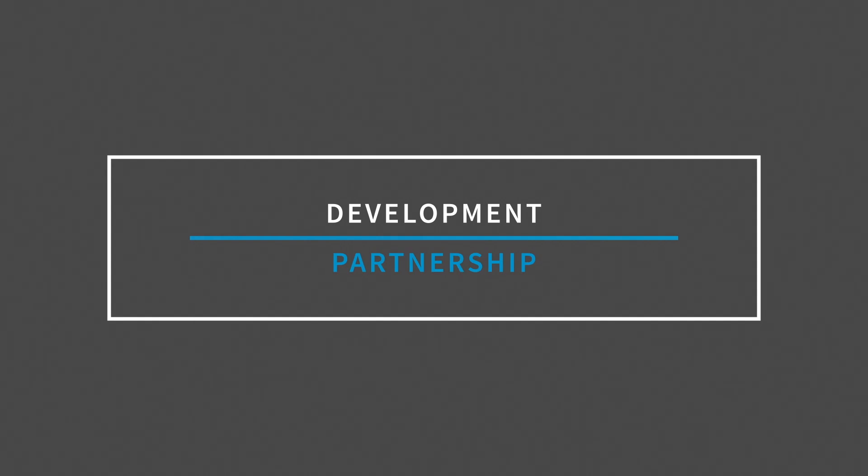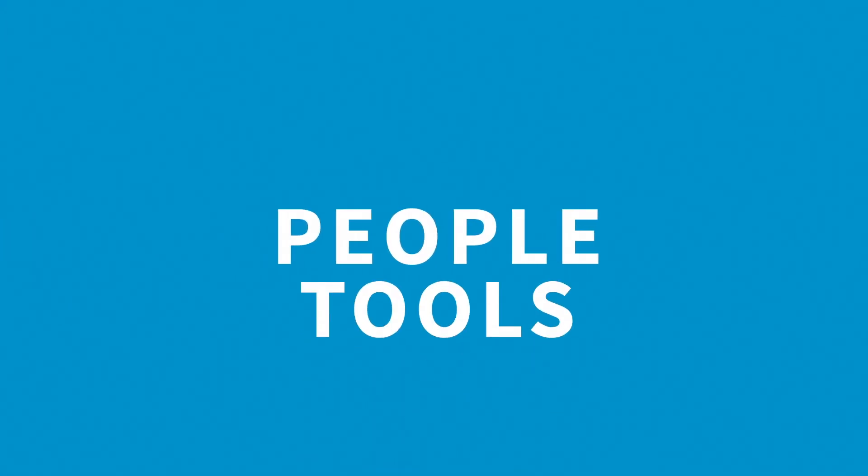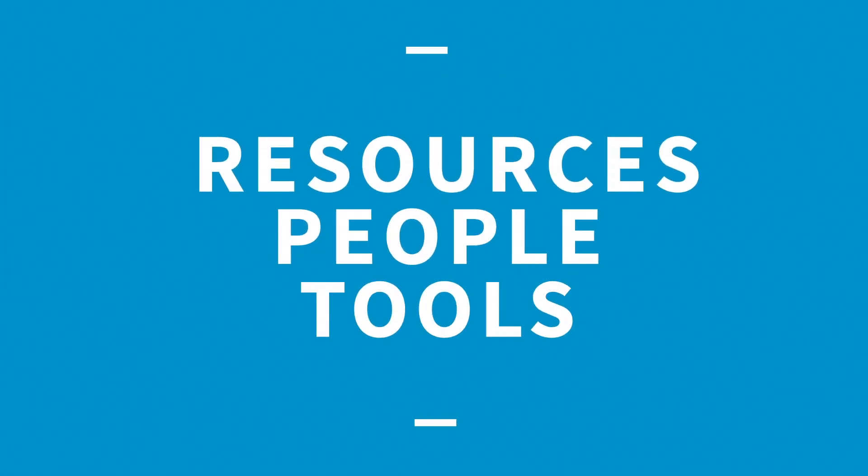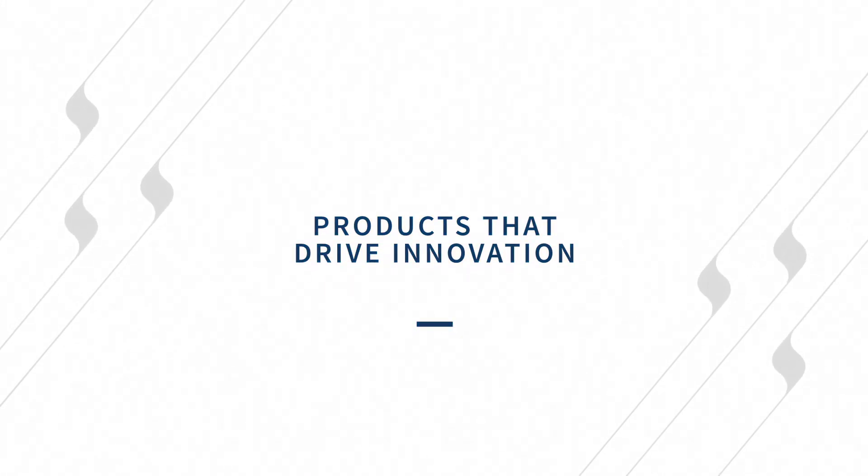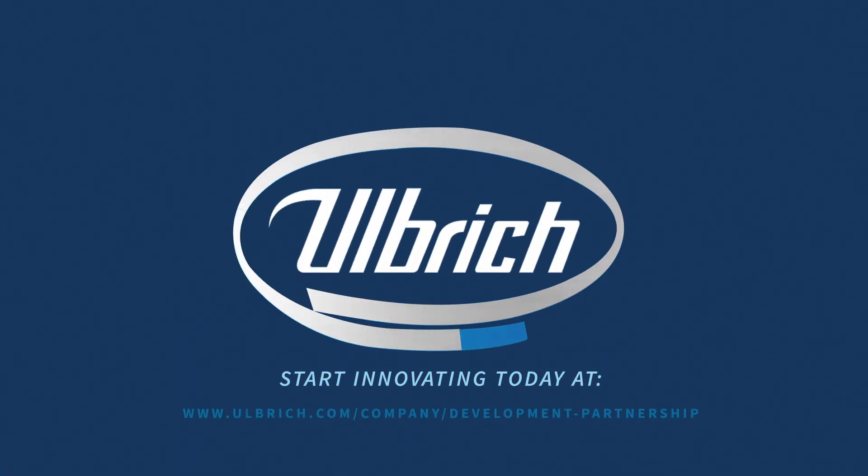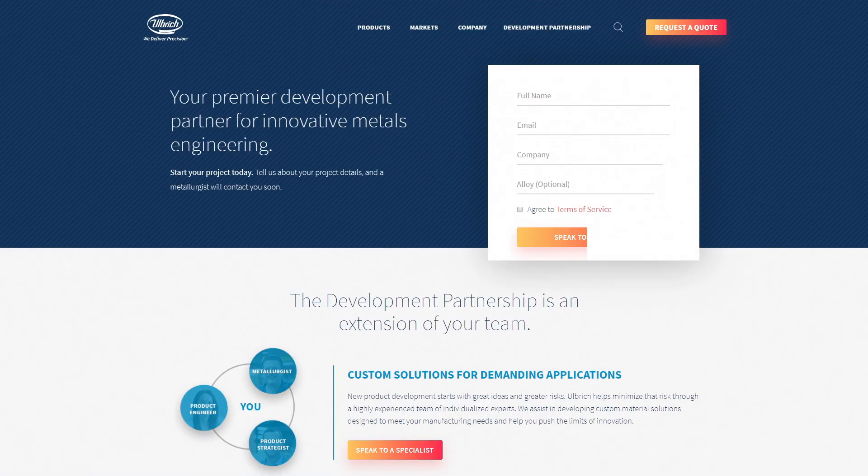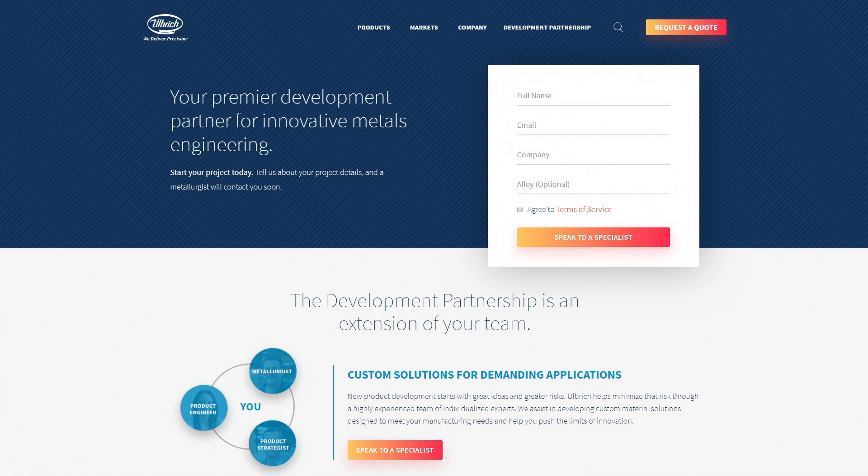Ulbricht's Development Partnership has the people, tools and resources necessary for you to develop products that drive innovation. Contact us today via our Speak to a Specialist form on ulbricht.com/company/development-partnership to get started. We look forward to partnering with you.